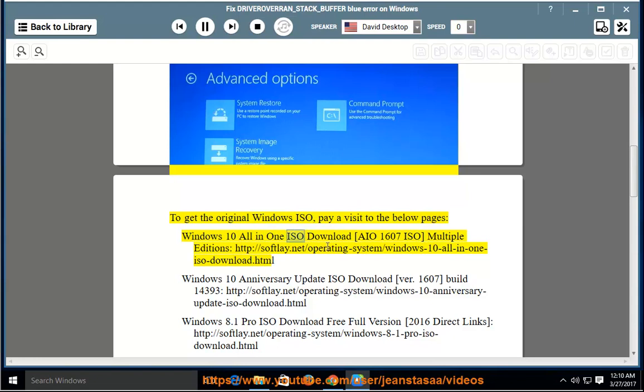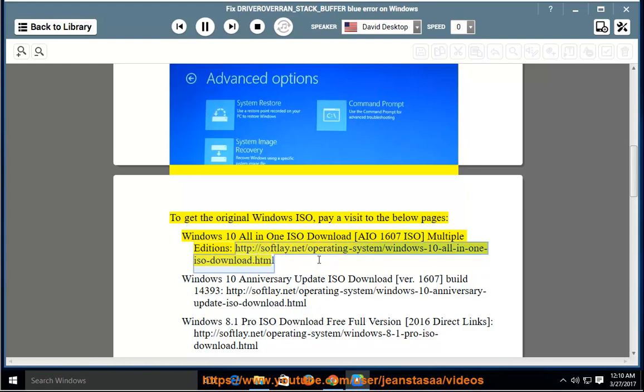Windows 10 All-in-One ISO Download [AIO 1607 ISO] Multiple Editions: http://softlay.net/operating-system/windows-10-all-in-one-iso-download.html